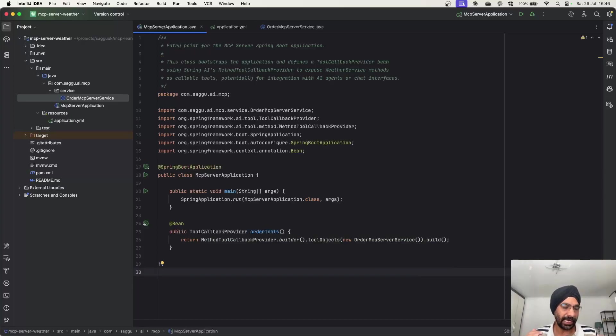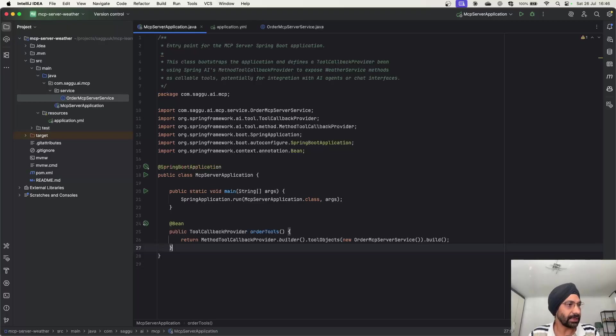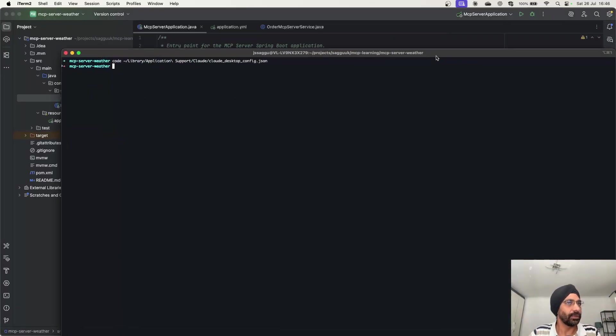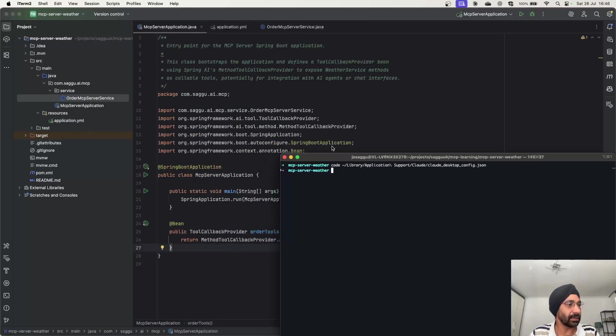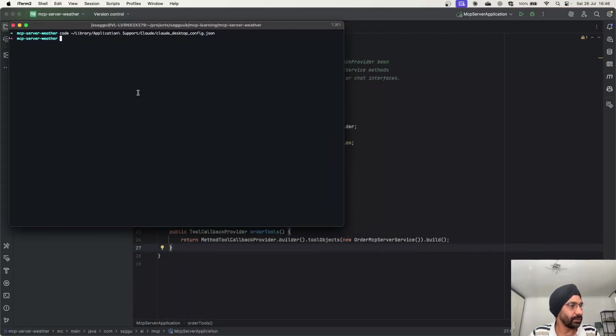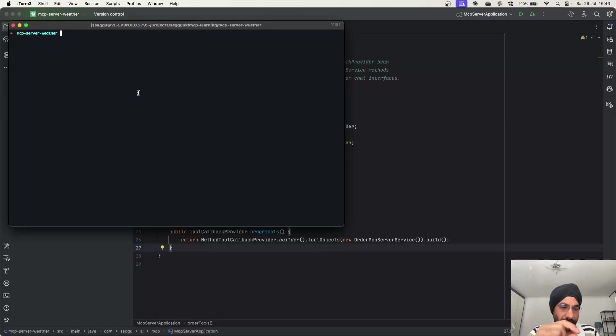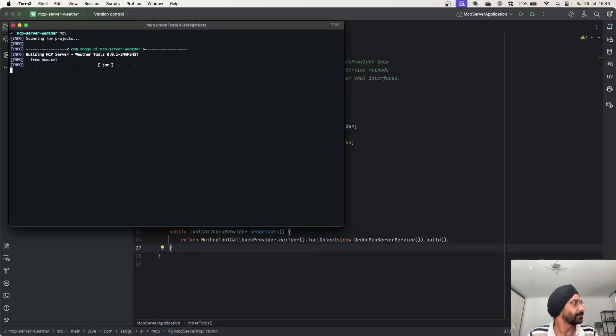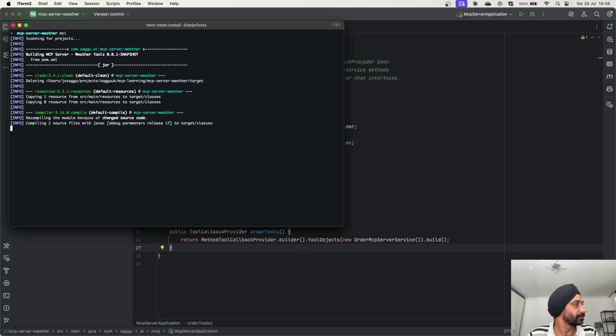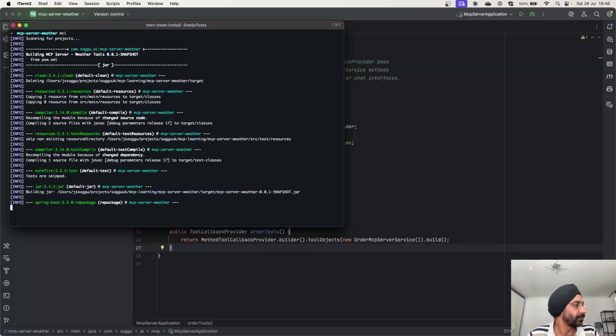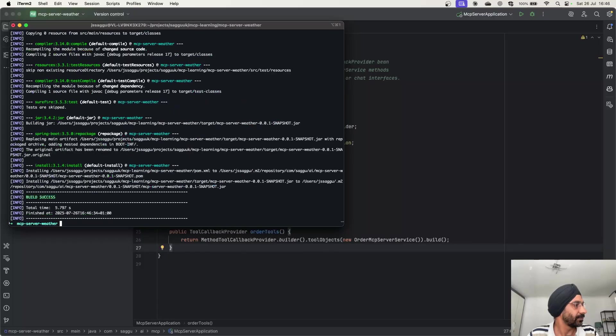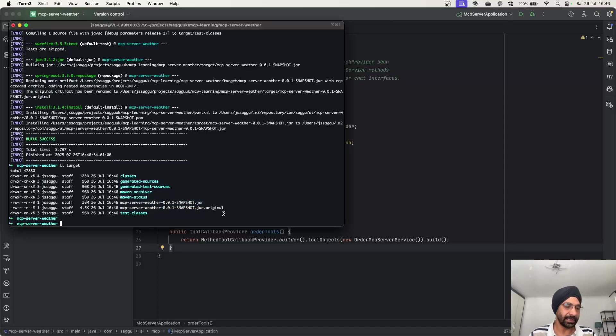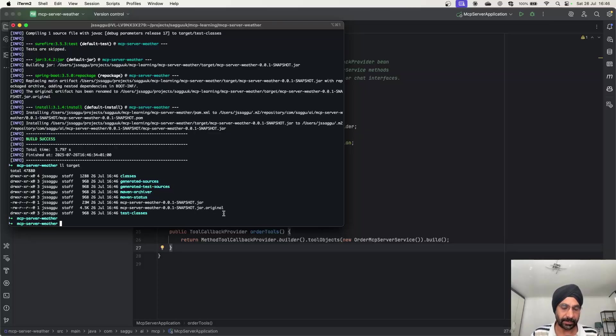So our MCP server is now ready for action. So what are the things we have to do now? We have to do two things. First, let's try to build our code. So what we will have to do basically, we have to build our code. After that, we'll have to register this particular tool in the cloud desktop application. So let's just maven clean install. If I just say LL target, as you can see, MCP server snapshot.jar has been created.